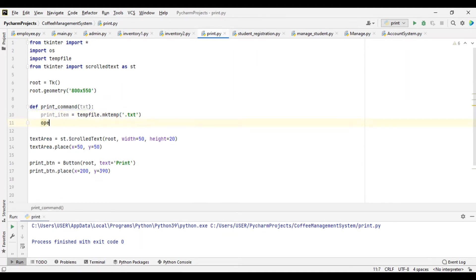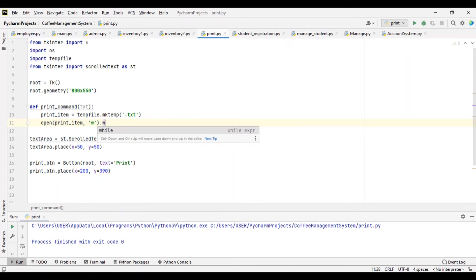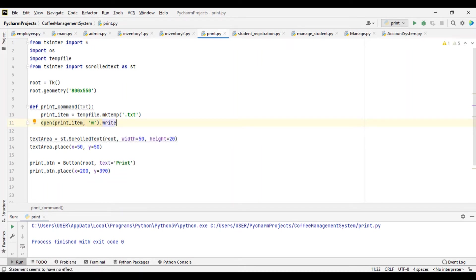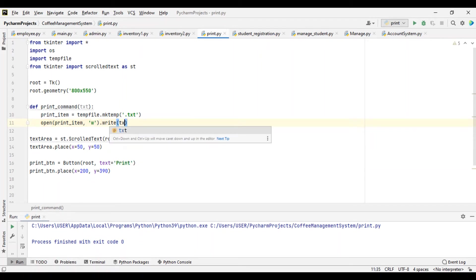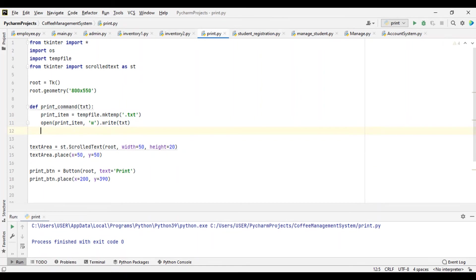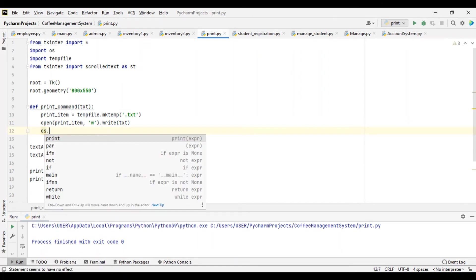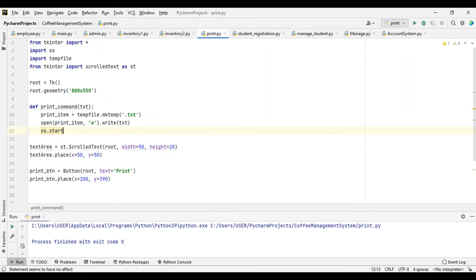So we have an open — we are opening the print_item we created here. We created print_item as a .txt form. So we are going to open it here and write to it. Then we are going to print it using the OS — os.startfile with our print_item, then print.